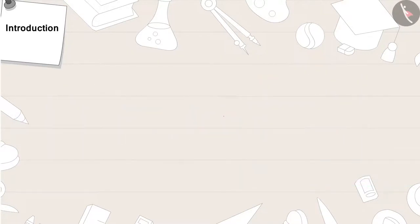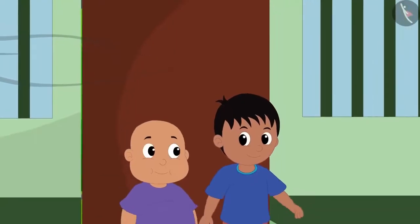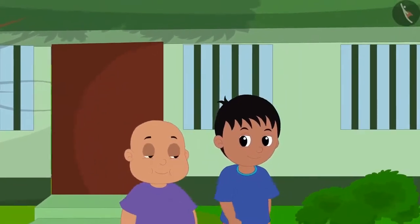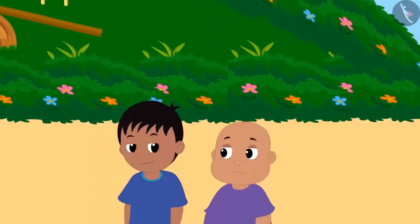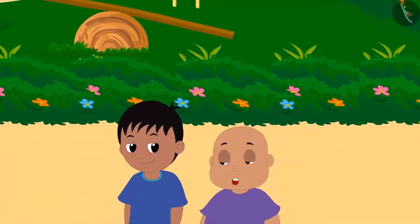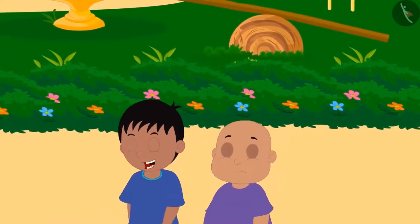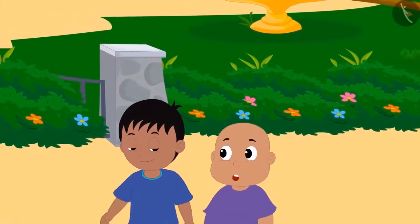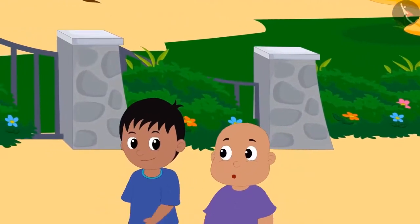Let's understand this in detail. School is over and Raju and Bablu are returning home. Bablu is feeling hungry. Raju, I am hungry. Let's go to Babban's ice cream stall and eat ice cream. Okay, but you will pay for the ice cream. Don't worry, Babban will give us ice cream for free. Just come with me.